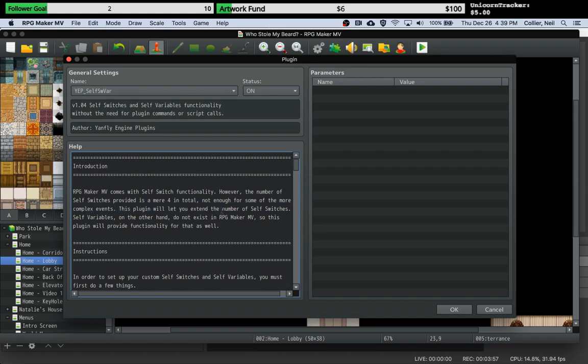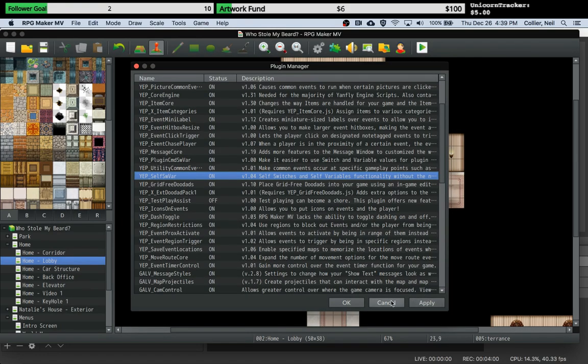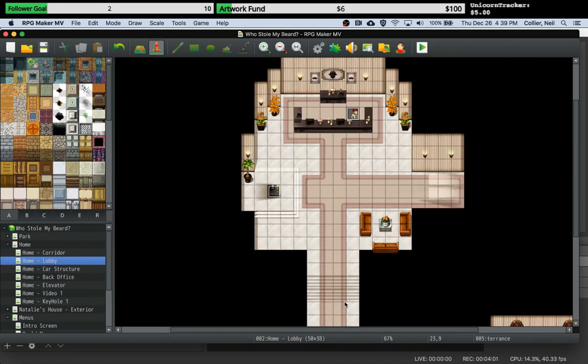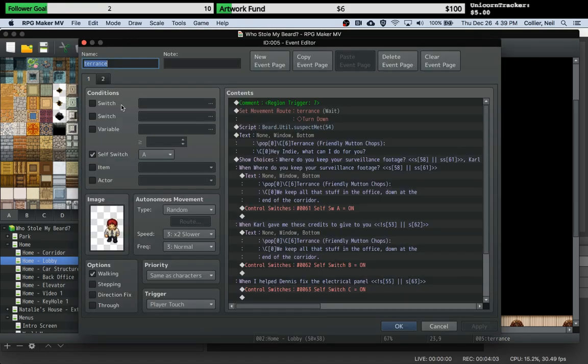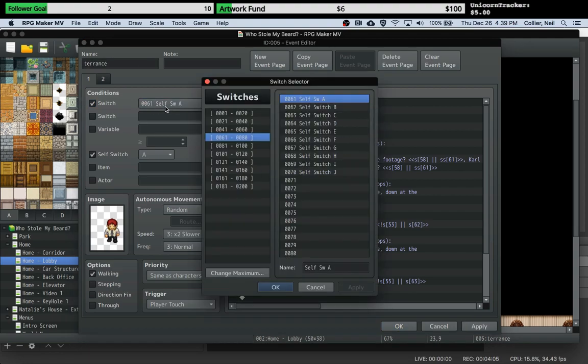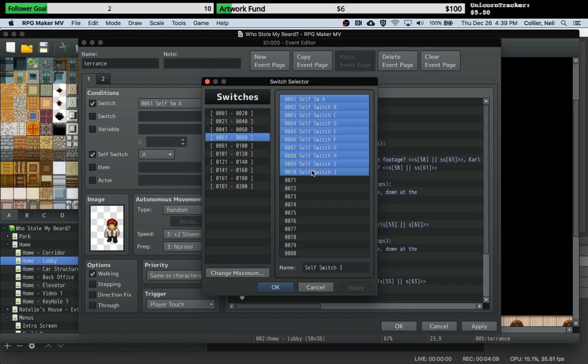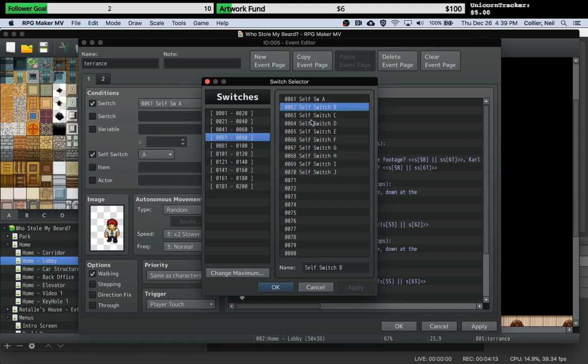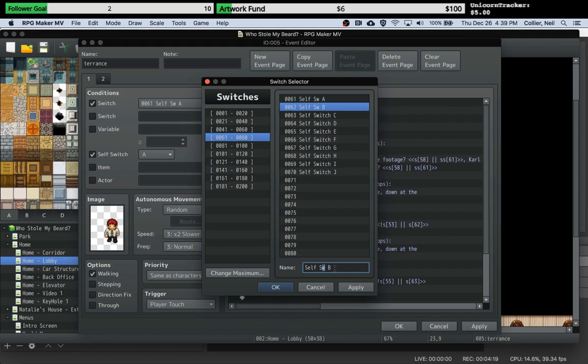The way that it does that, which is really cool in fact, is you just create normal switches. So you can see what I've done here is I've created ten self switches, and you just have to make sure that the switch contains the characters self SW like this.